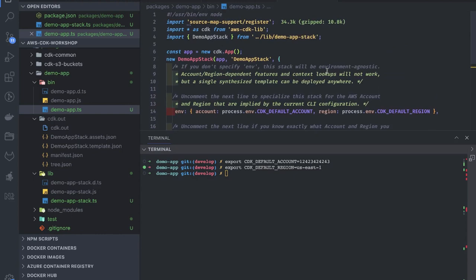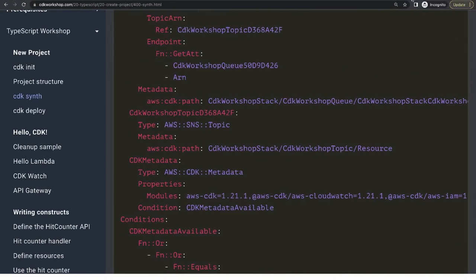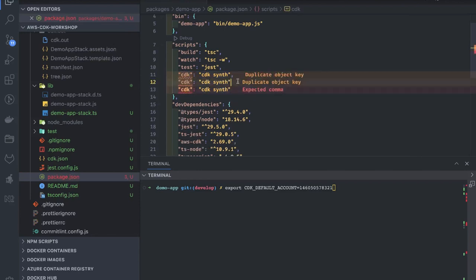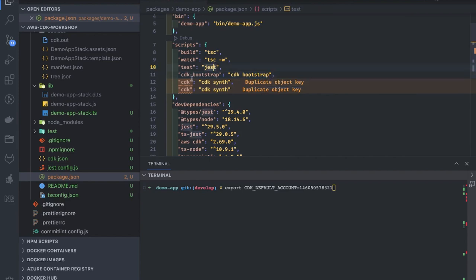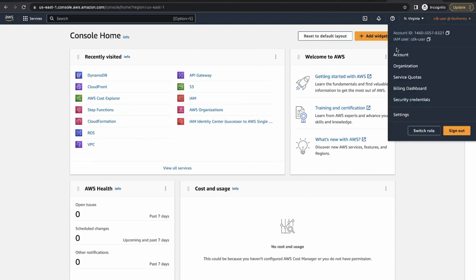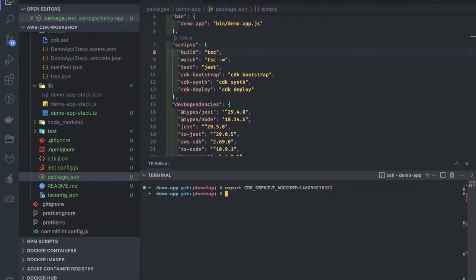The environment is just a numeric account key and your region. Before we deploy, we need to know in which environment and which region we're deploying, so we need the CDK account info from the AWS console. Let's add all these commands: 'cdk bootstrap' to initialize your account, 'cdk synth', and 'cdk deploy' as simple scripts. You can get your account ID from the IAM user section of the AWS console.